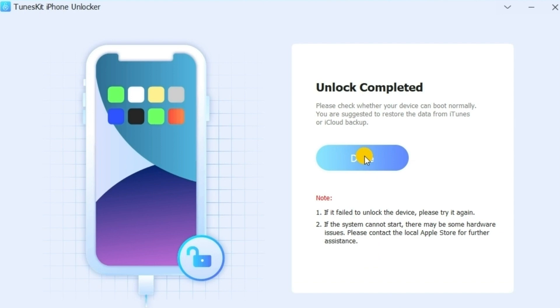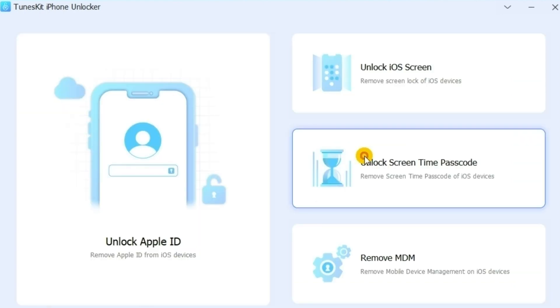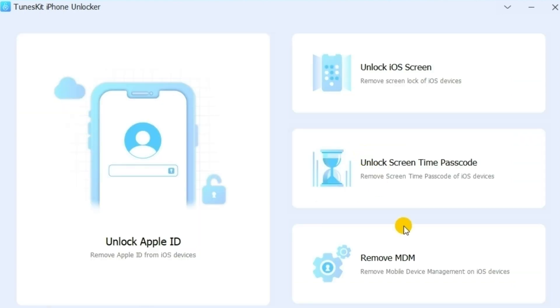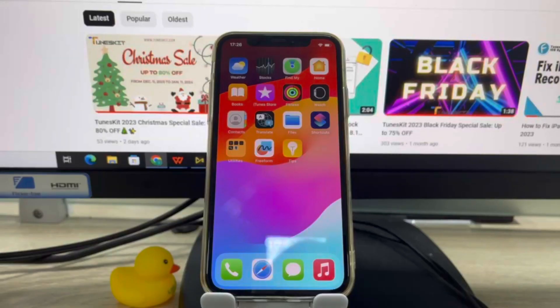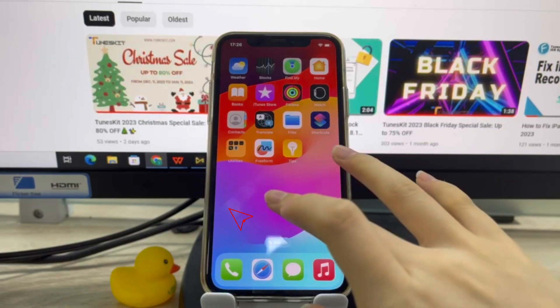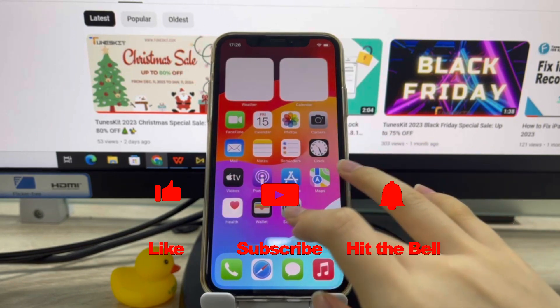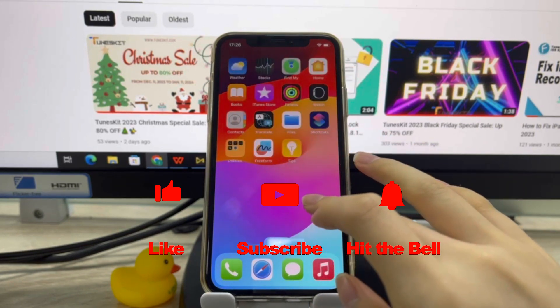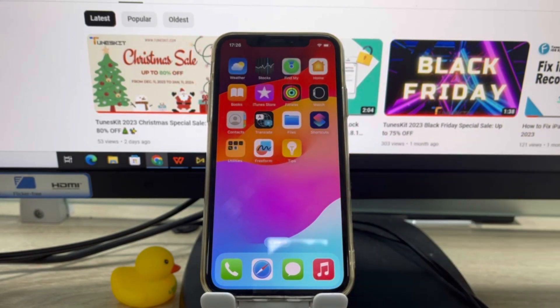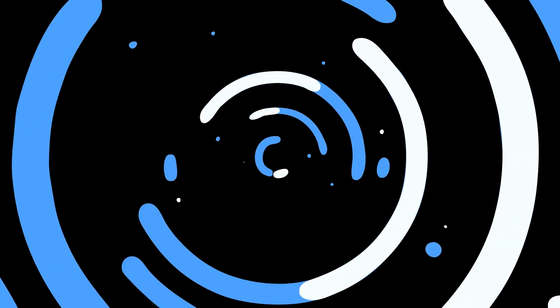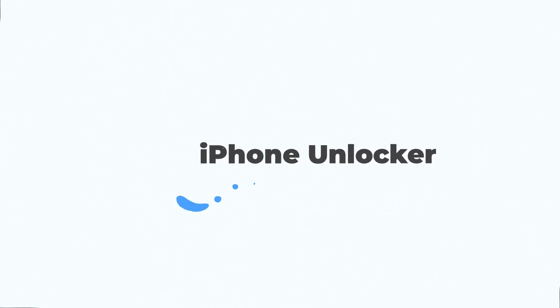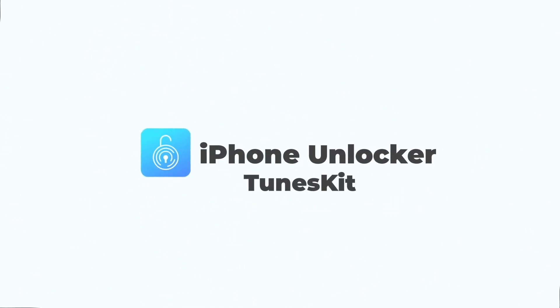That's so much for today's video. If you find it helpful, don't forget to like, subscribe, and ring the bell. Let us know what tutorials you'd like to see next in the comments below. Thanks for watching.